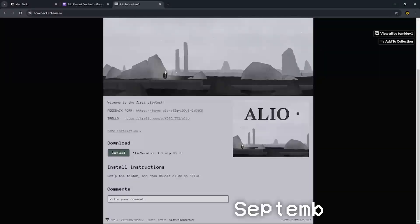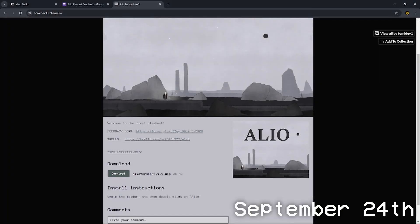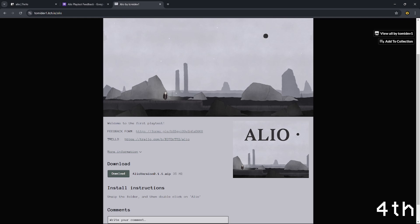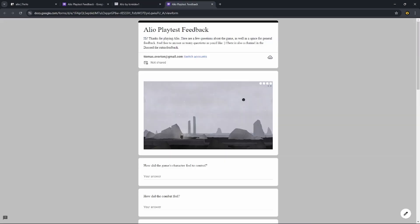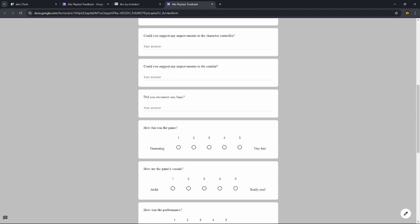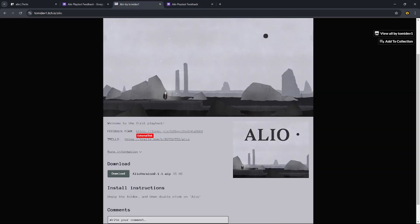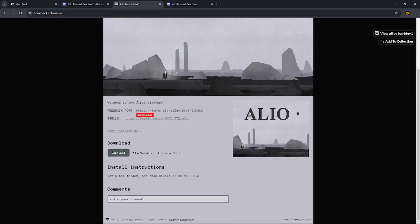Hello, so I have just been preparing for the demo and I set up this itch.io page and it includes a feedback form where people can fill in whatever they thought of the demo and then also a Trello which will be updated with bugs. I'll put this in the description of the video as well.